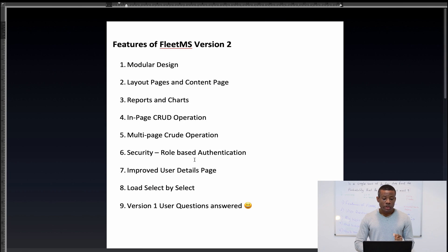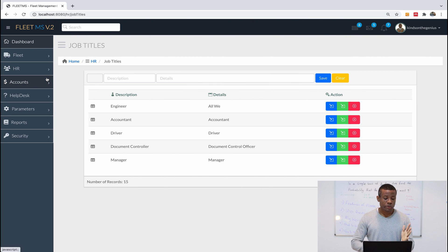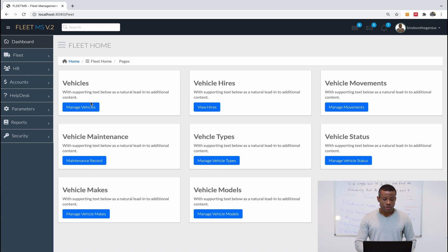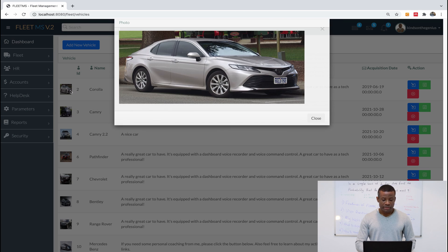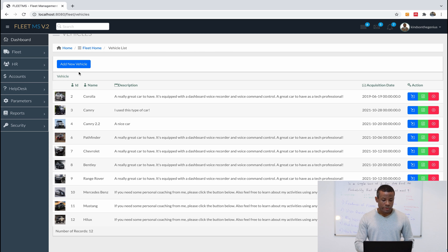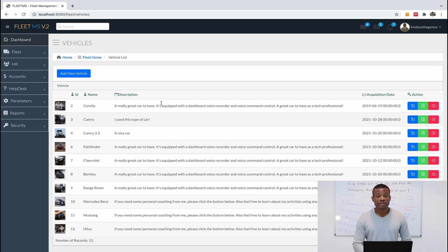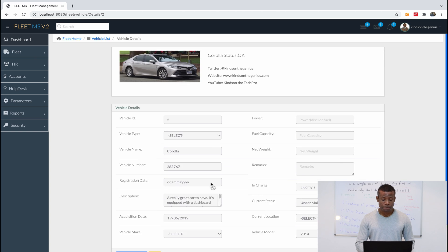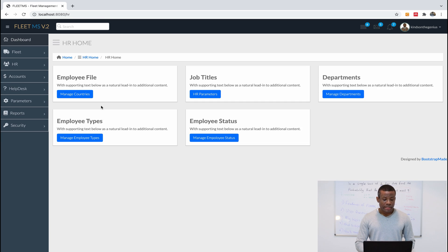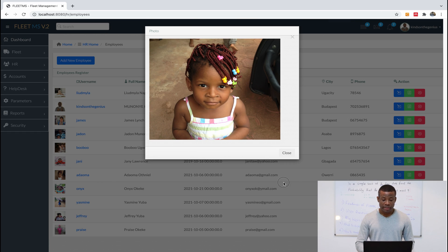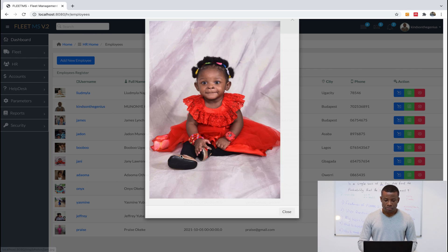The fifth feature is multi-page CRUD operation, which means you don't have to write JavaScript at all. Let me go to Vehicle Home, then to Vehicles, and click 'Add New'. This opens a new page — not in-page, not a modal popup, but a completely separate page. If I go back to the vehicle list, the details page is also very nicely designed. The same applies to the HR module and employee files — the same features are all there.